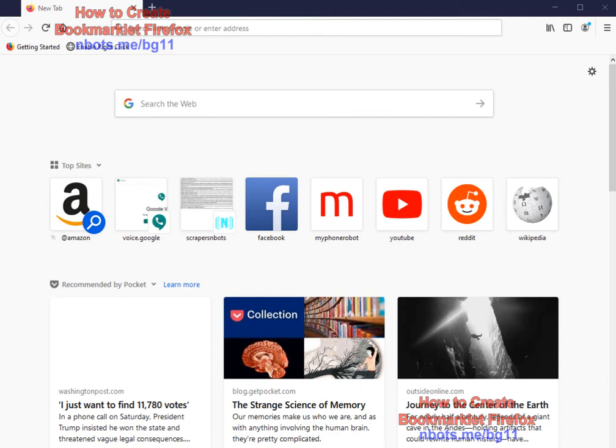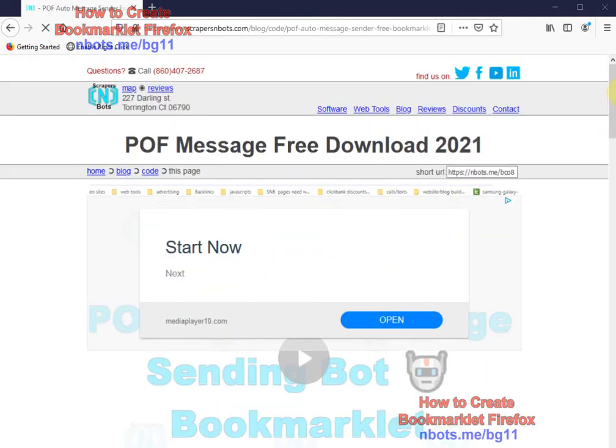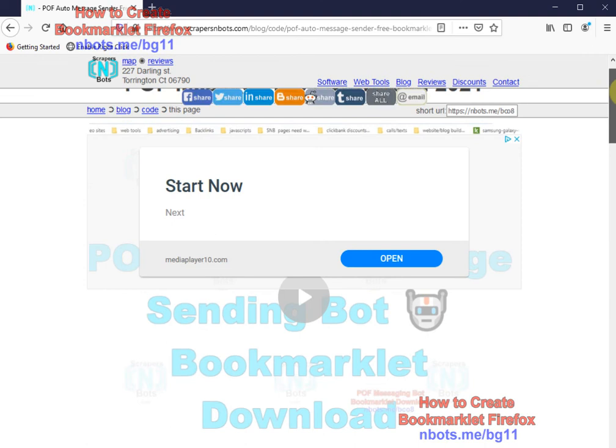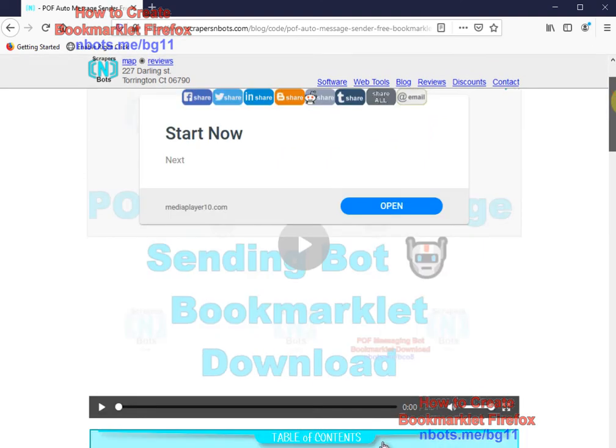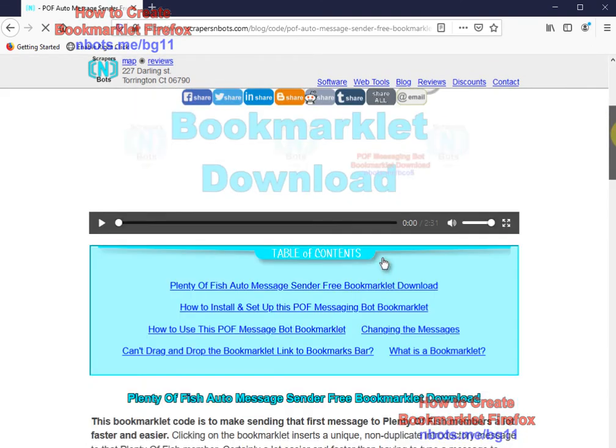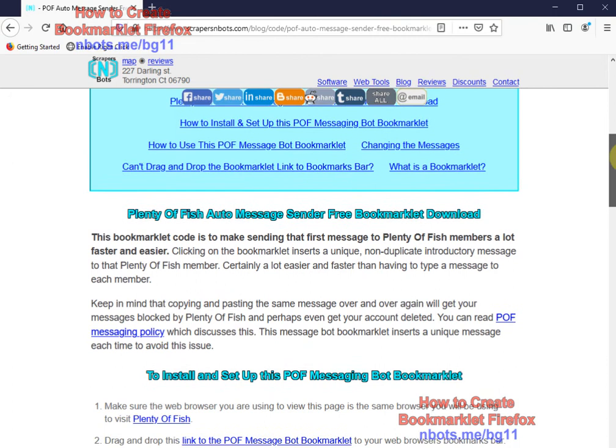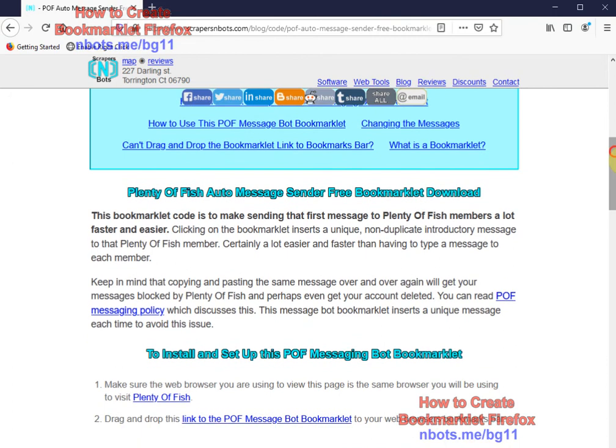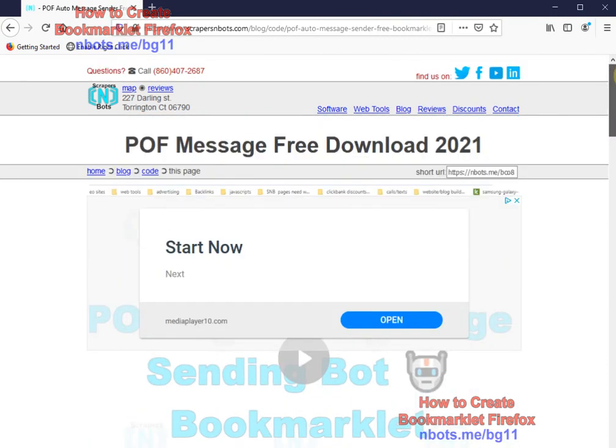Now 99% of the time when you go to a website that has a bookmarklet, almost all the time that bookmarklet will come as a link. This is actually one of our pages, the Plenty of Fish free auto messaging bookmarklet.